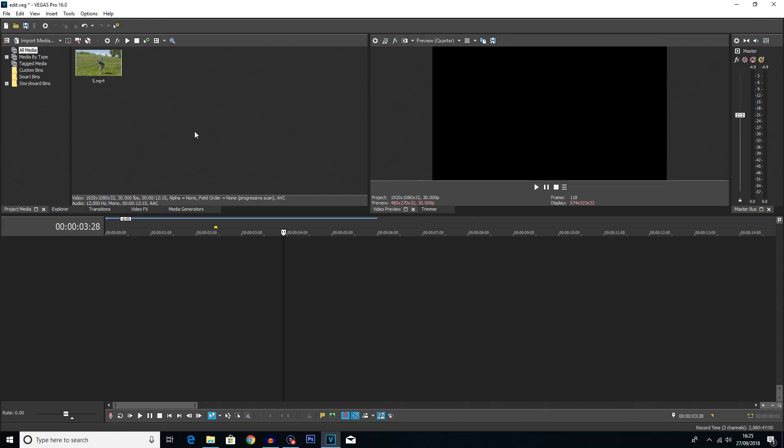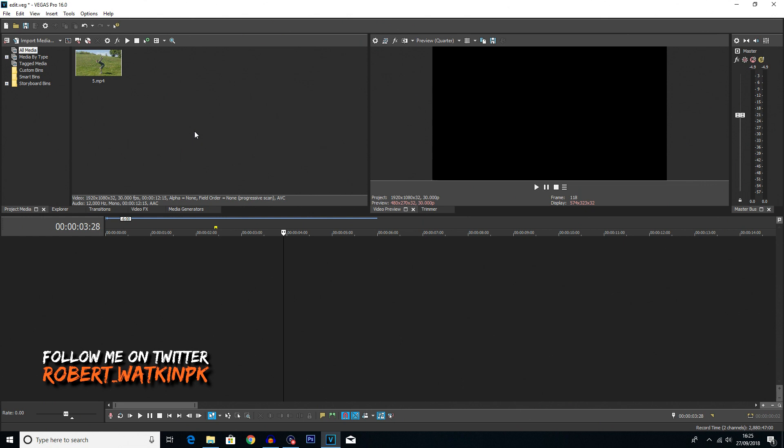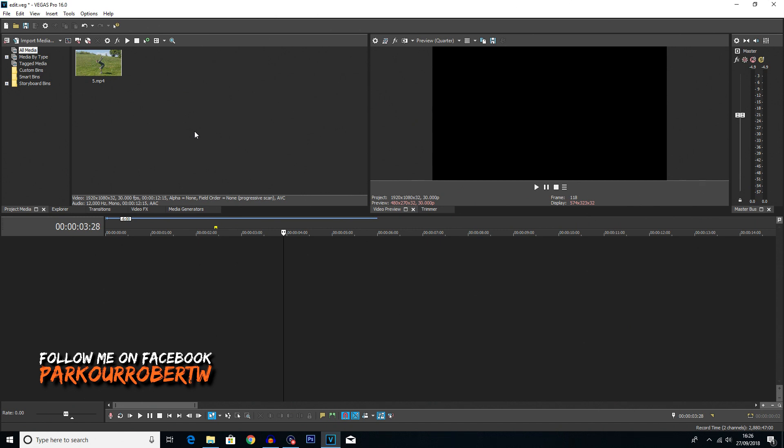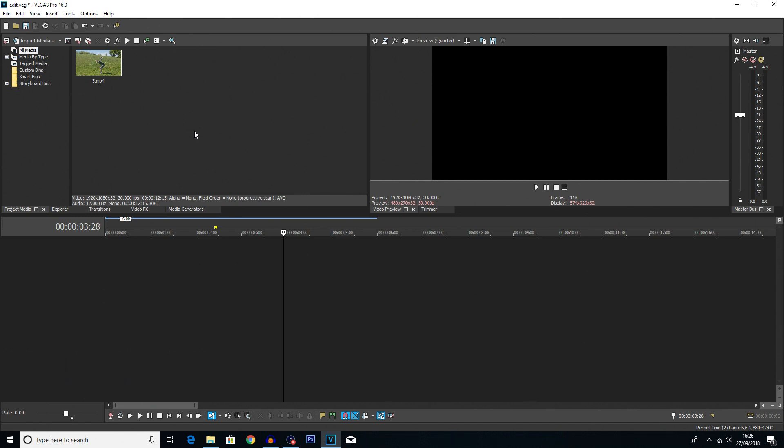If you don't know what Twixtor is it's basically a plugin you can get for Vegas Pro which allows you to do super smooth slow motion. Now don't get me wrong sometimes it can go funny but overall it is a great plugin. If you don't already have the plugin I'll leave a link in the description to where you can get it.